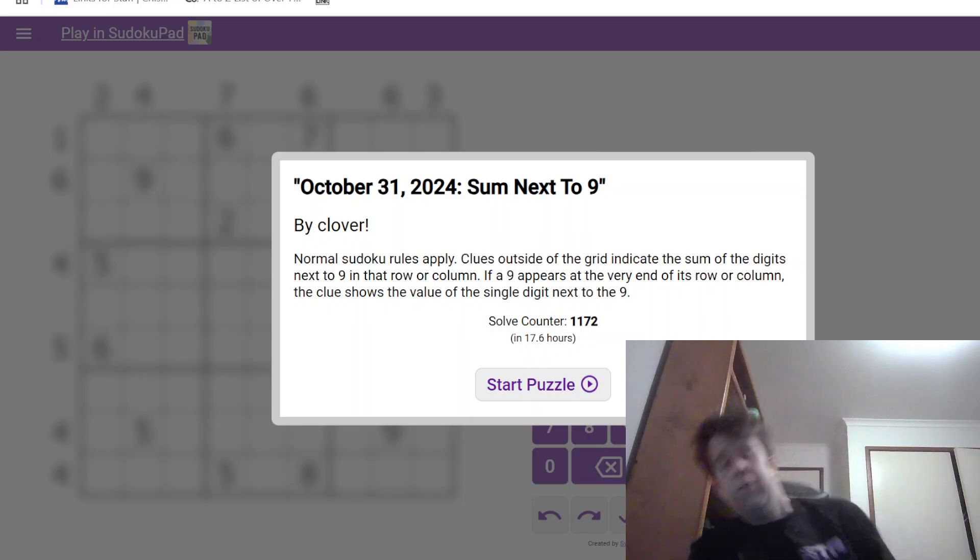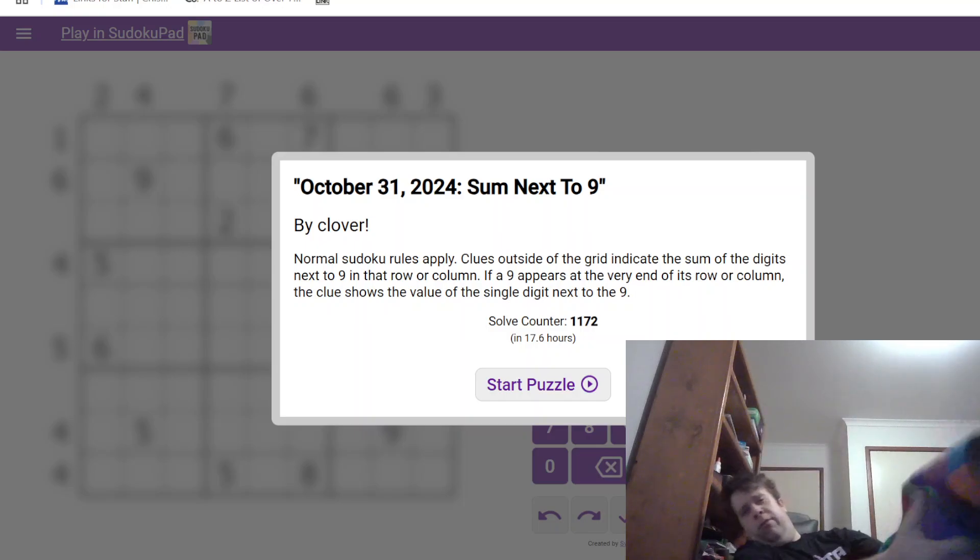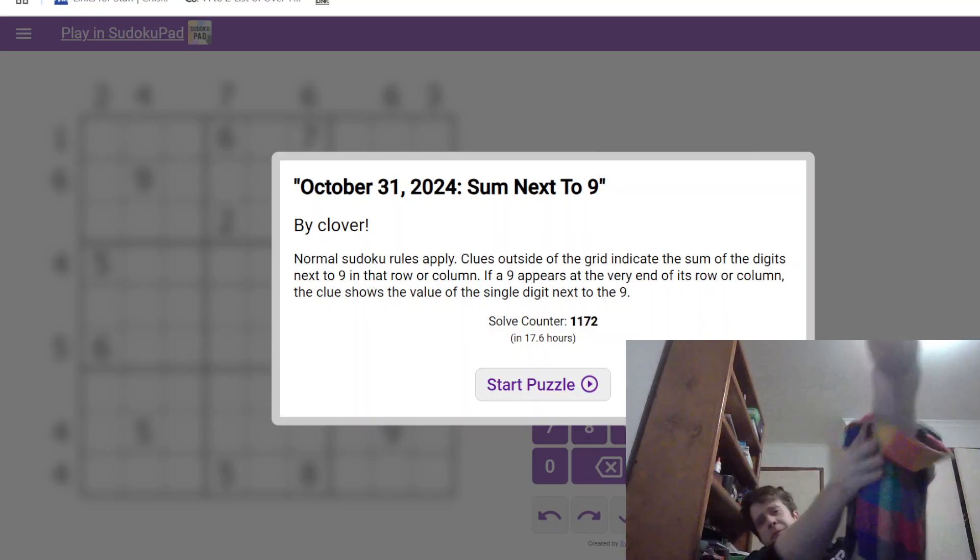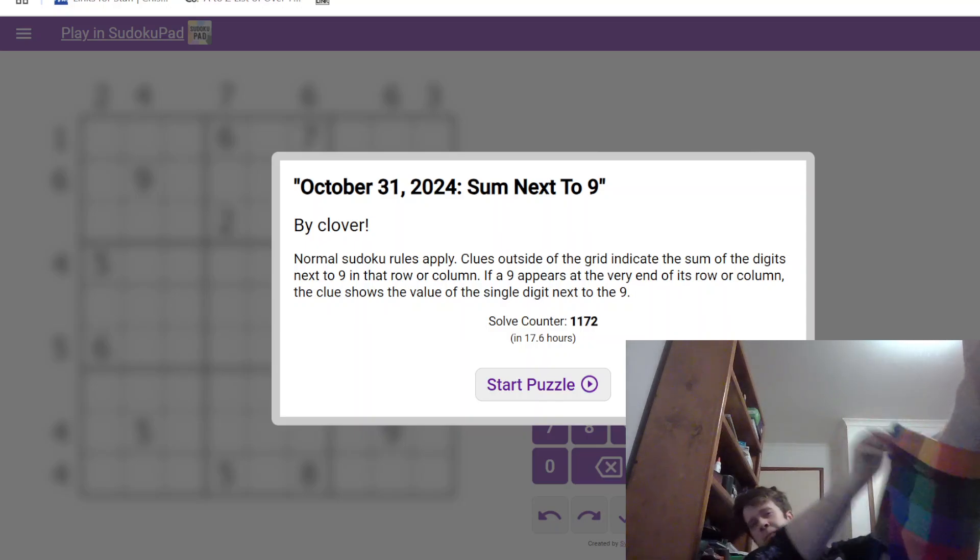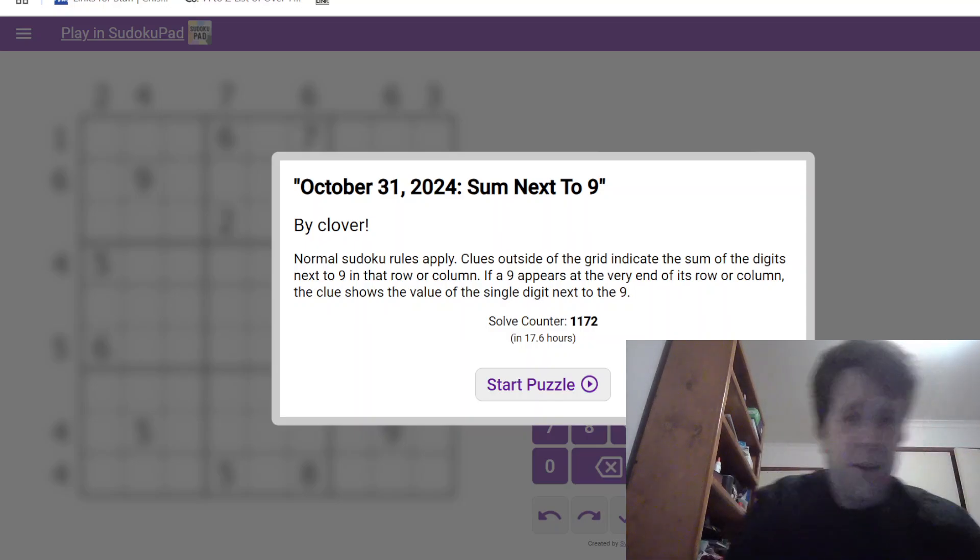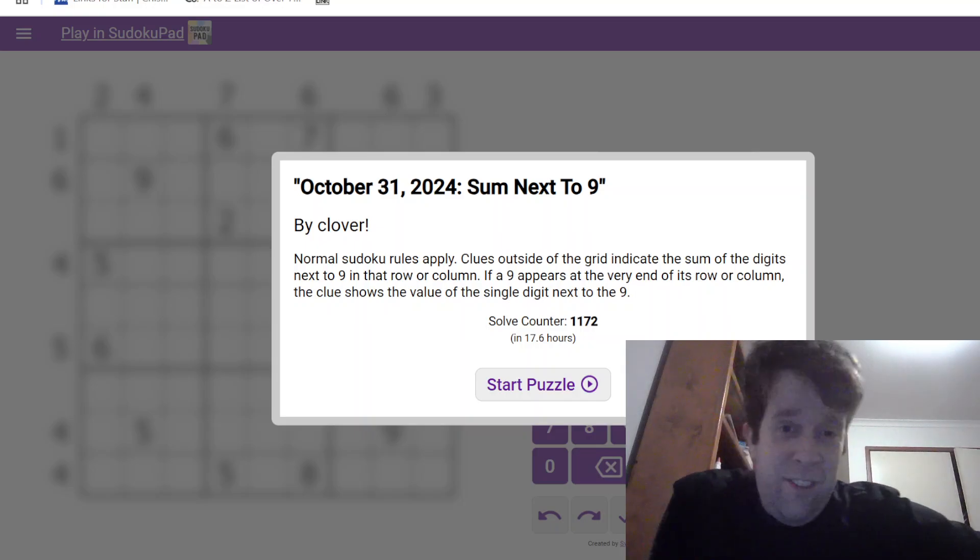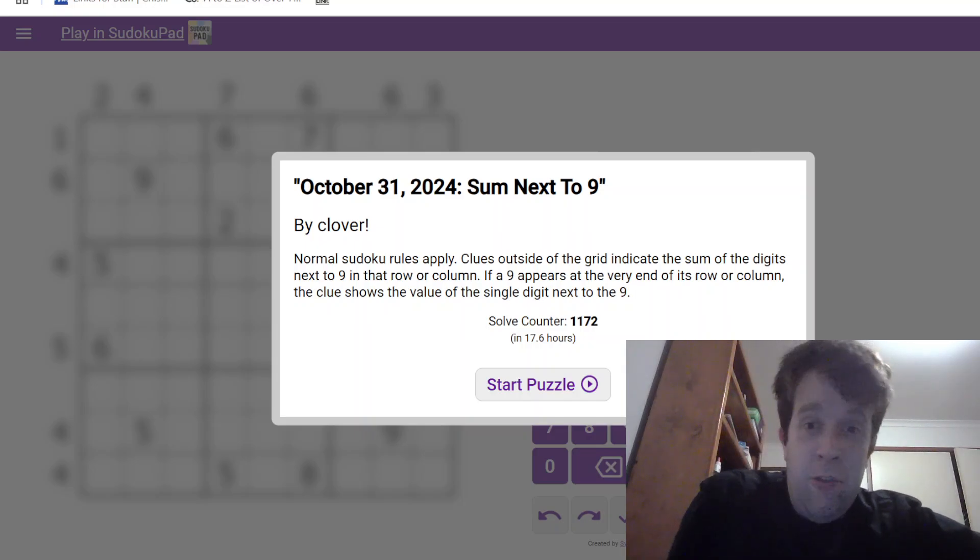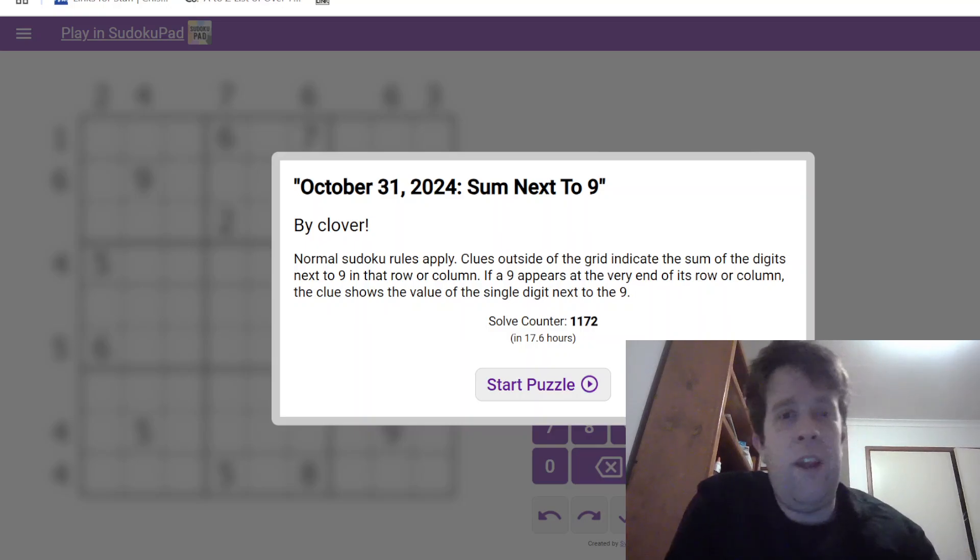Now, look at my pants. My pants are real, real pretty. They're a bunch of colours. Yeah, that's it. That's all I have. So, that being said, let's get into today's puzzle.